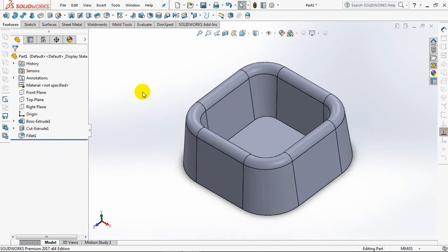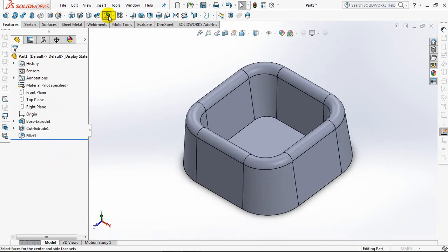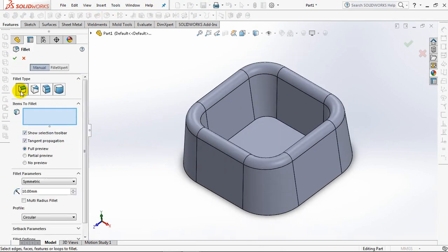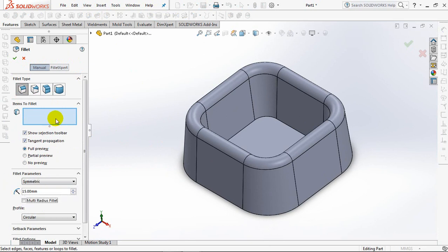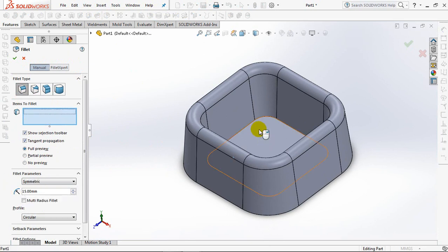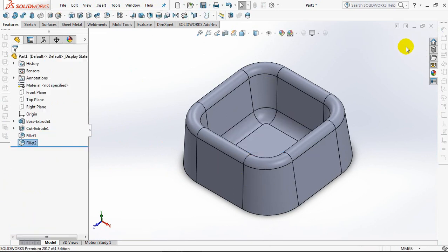Choose Fillet and select Constant Size Fillet. Set Radius at 15mm. Click Face to Fillet. OK.